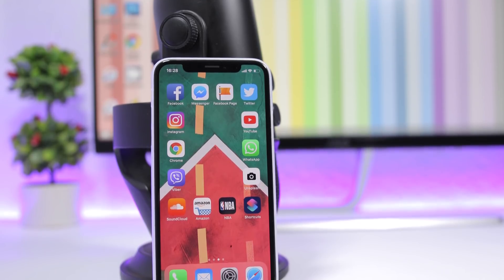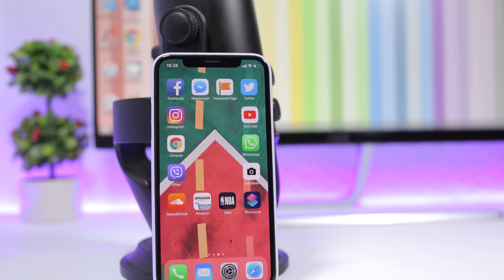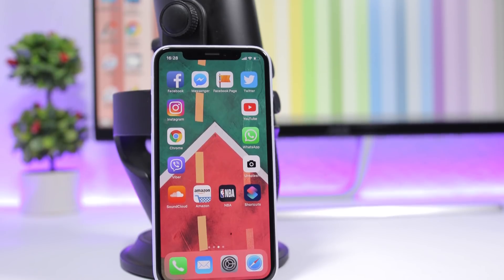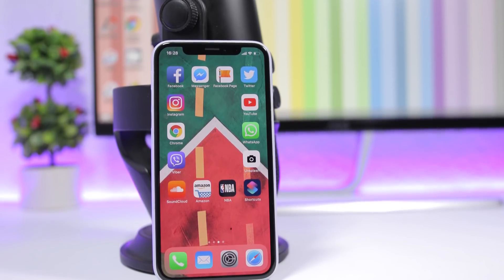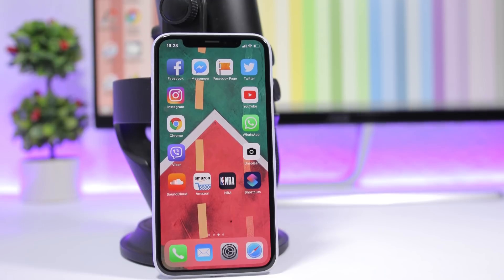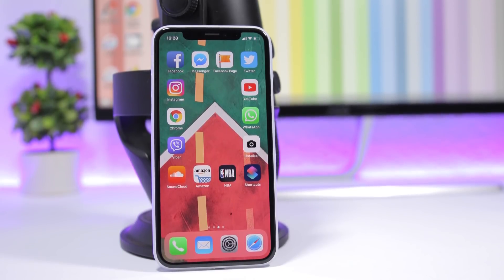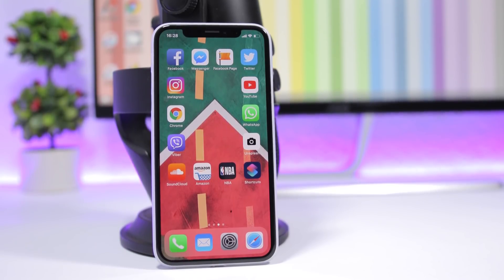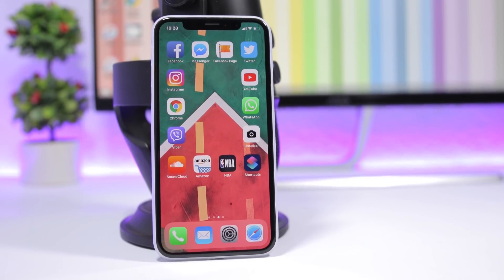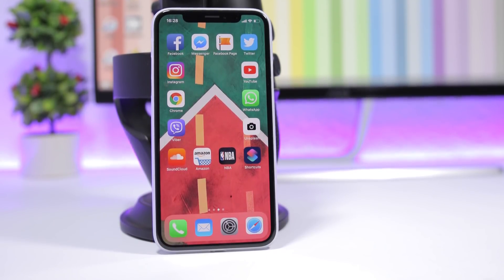Hey, what is going on everyone, this is iReviews back with another video. Today I will show you guys how to get a custom layout on the home screen of your iOS 12 device. This will work on all iOS 12 devices up to iOS 12.1, and of course you don't need to be jailbroken or use a computer. All you need is your iPhone on iOS 12.